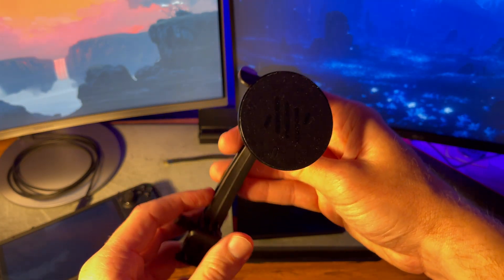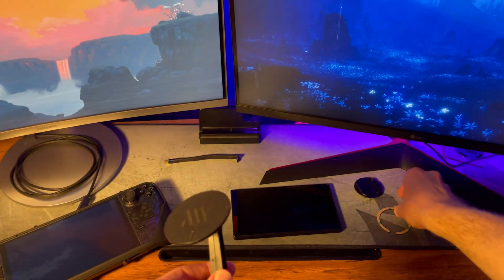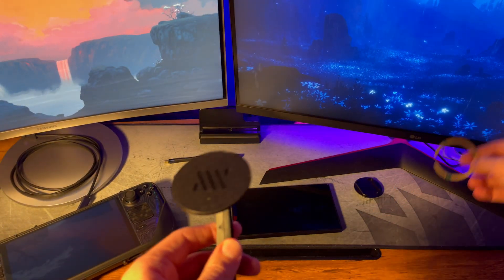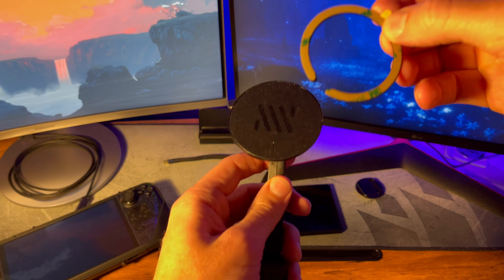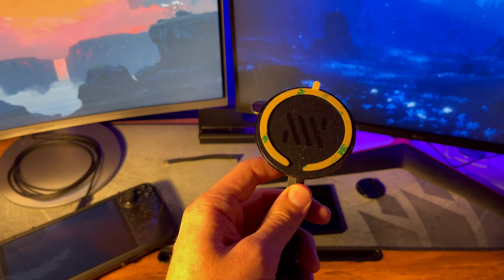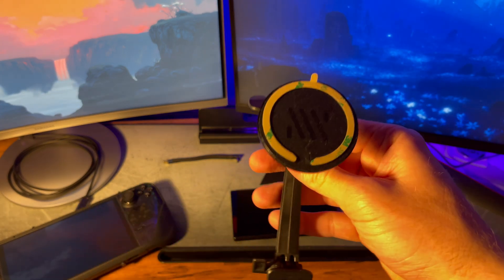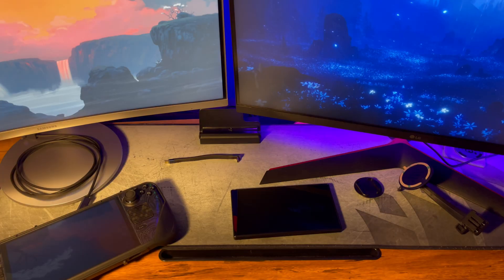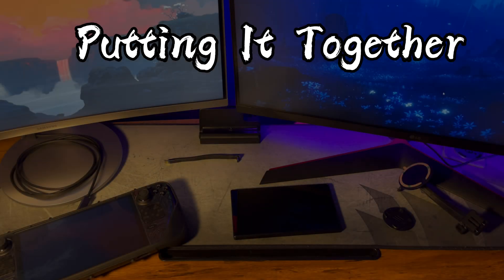This monitor weighs less than an iPhone so these magnets have no problem holding it. If anything it's tough to get it off and has survived many shake tests I conducted. I'll have links to everything in the description.